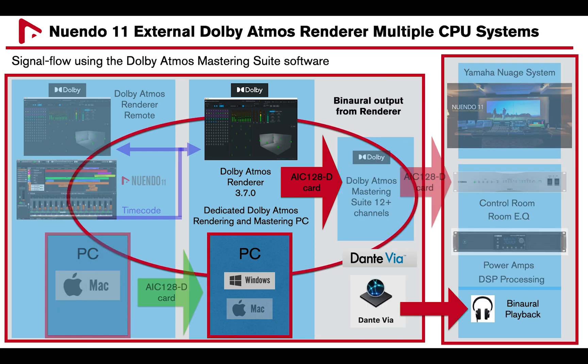In this example, I will use Dante VIA to patch the AIC-128D card in a Windows computer to headphone for binaural playback.